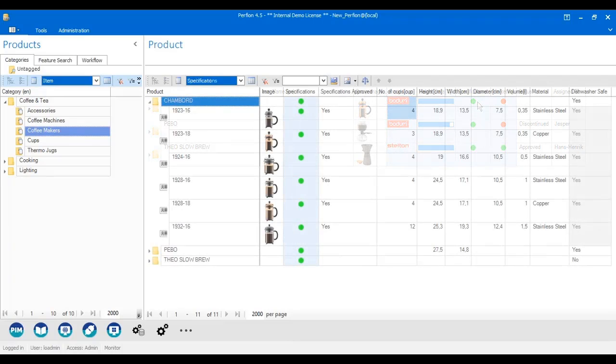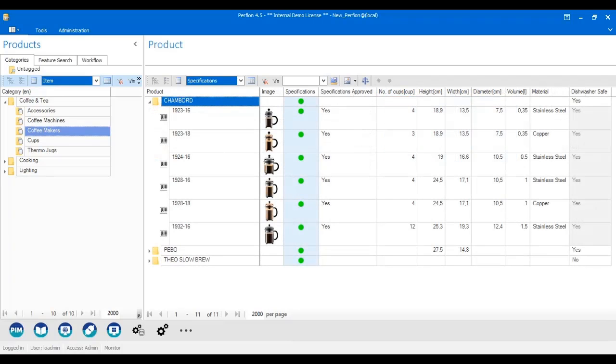When I have many products, and I as a user want to find specific products, I can utilize filtering in Perfian. Filtering is very easy.